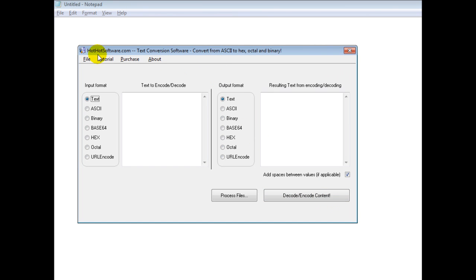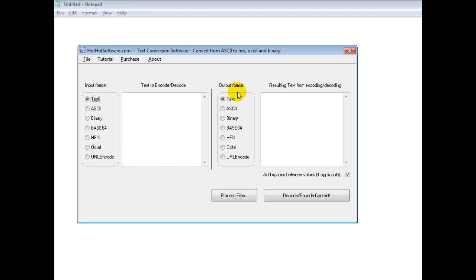Good morning. Welcome to the HotHotSoftware.com text conversion software. This is a really powerful application that allows you to take all these different formats and format it into different formats.